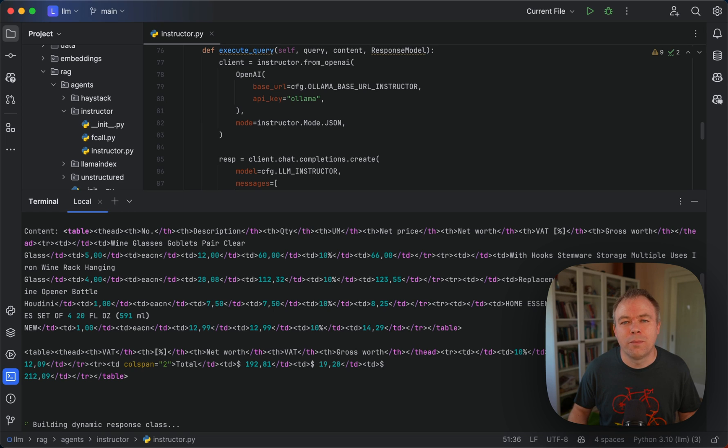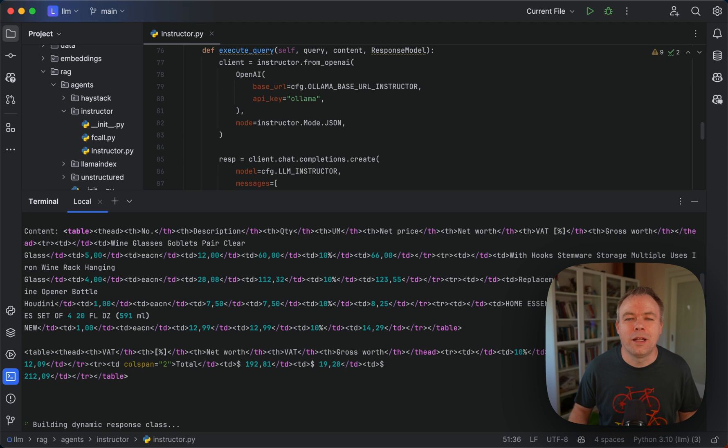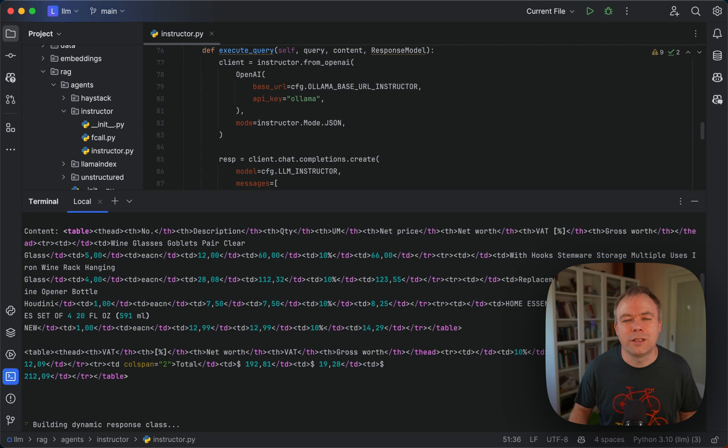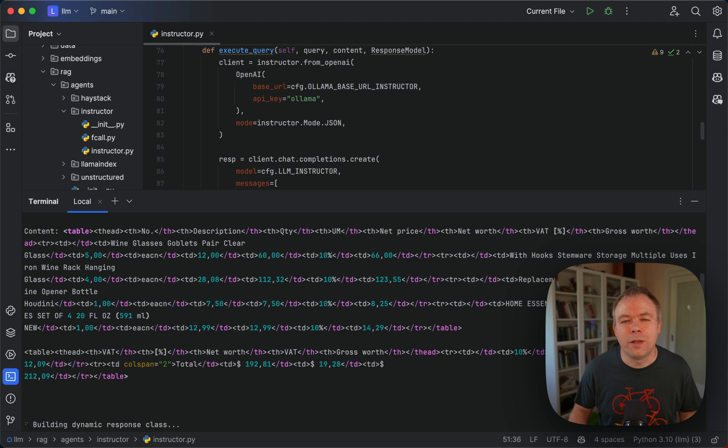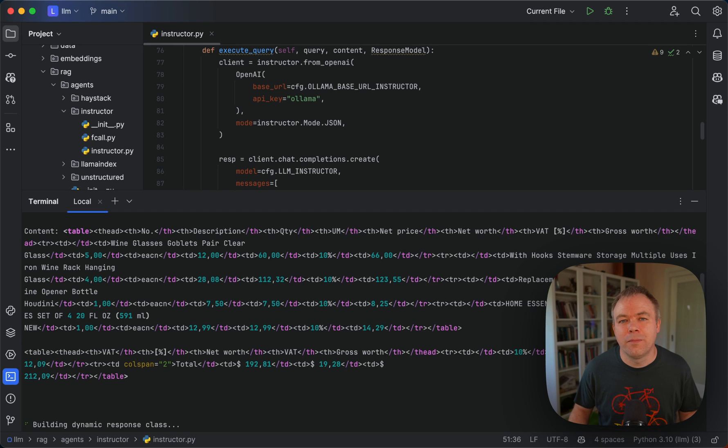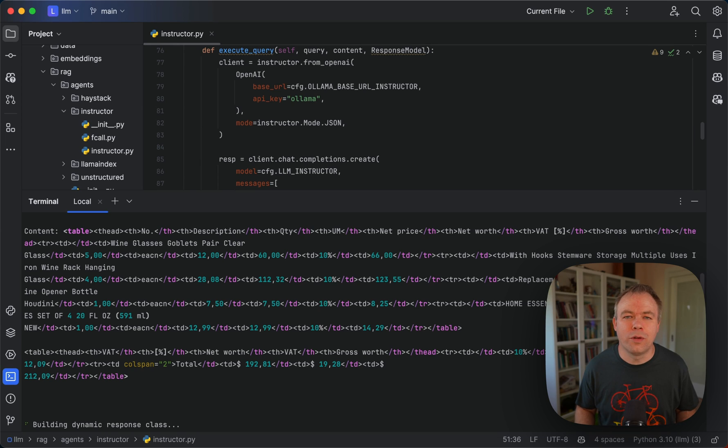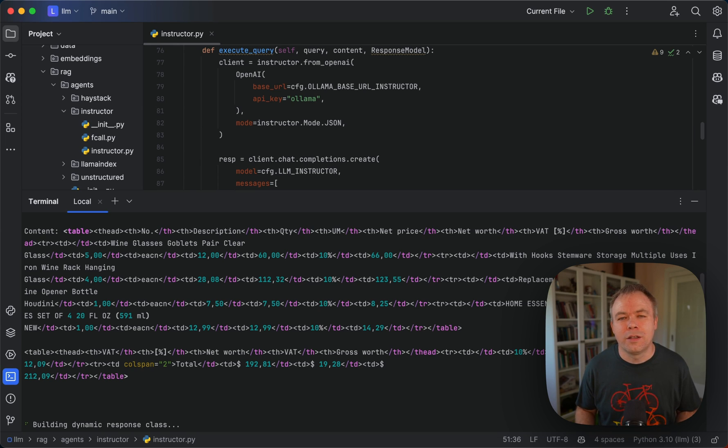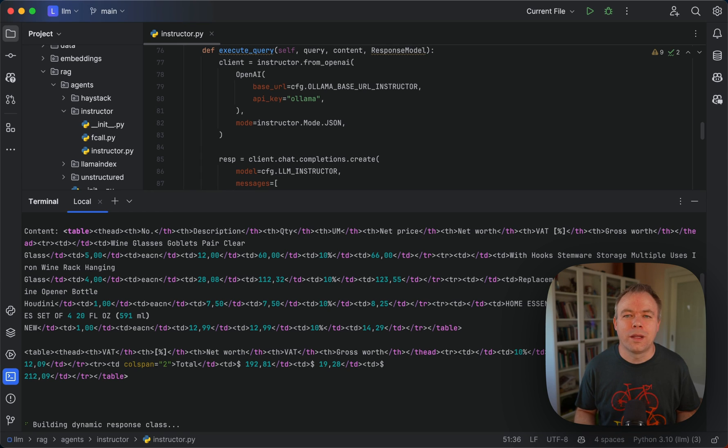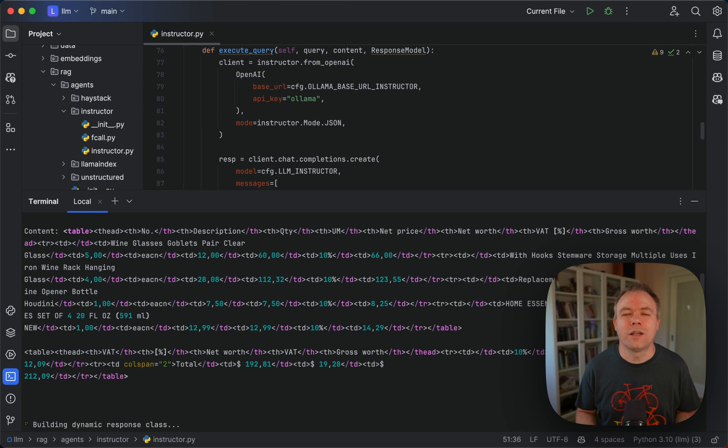With the help of instructor we can pass a Pydantic class which could help LLM to construct a proper answer because we specify fields and types that we expect to be included into the response.